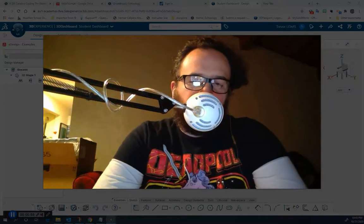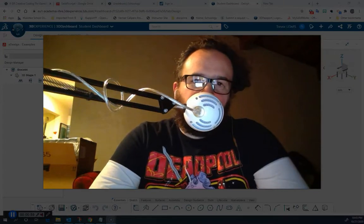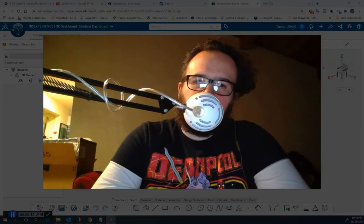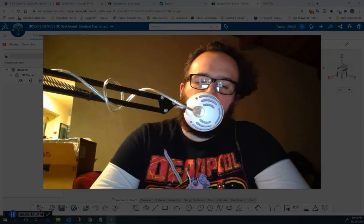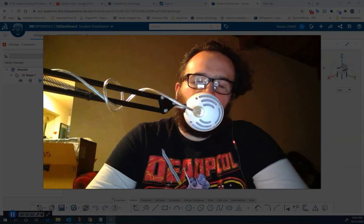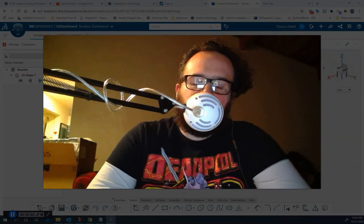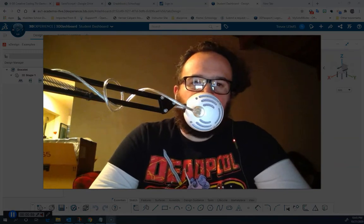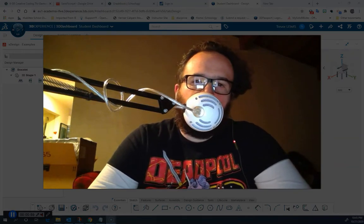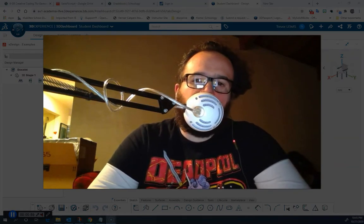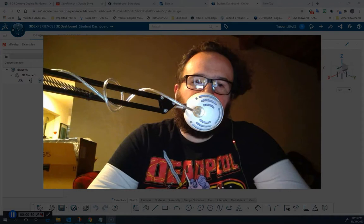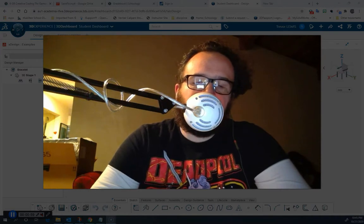Hello, this is Trevor Lewis and this is another video from the Voyager Middle School Steam Lab. This is another video in our X-Design series. We're going to do our 3D printed bracelet in X-Design.